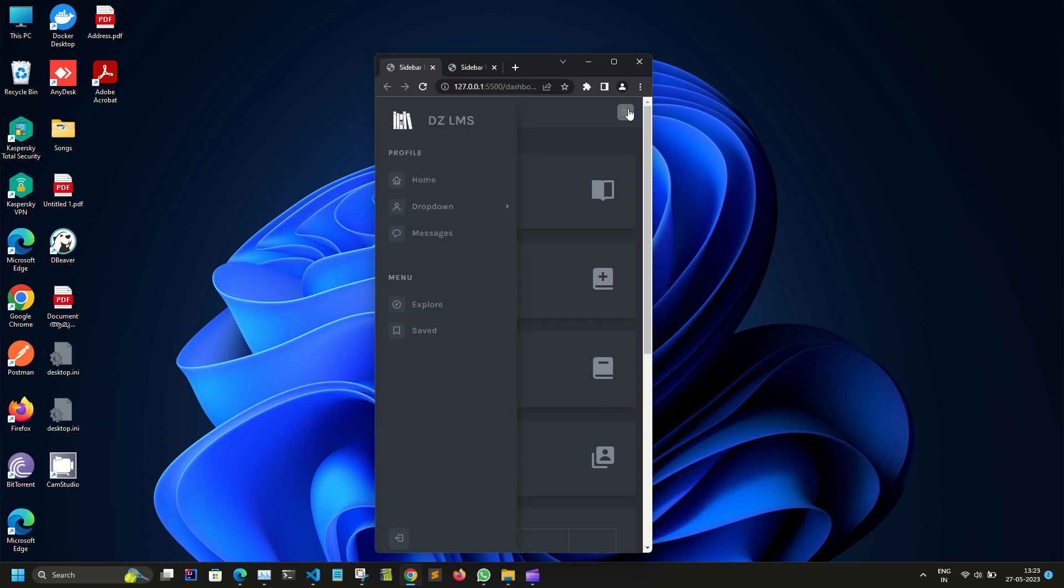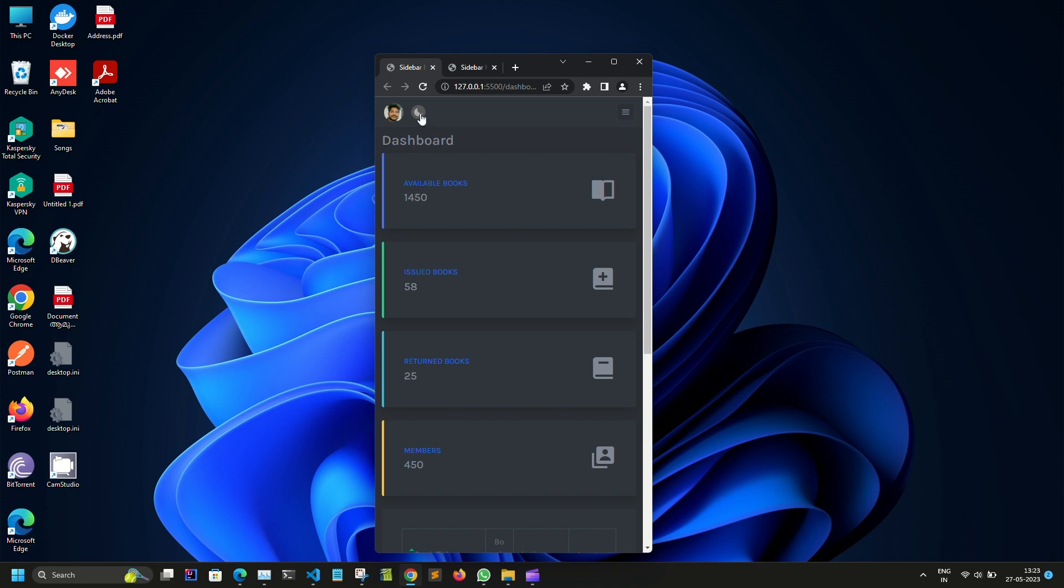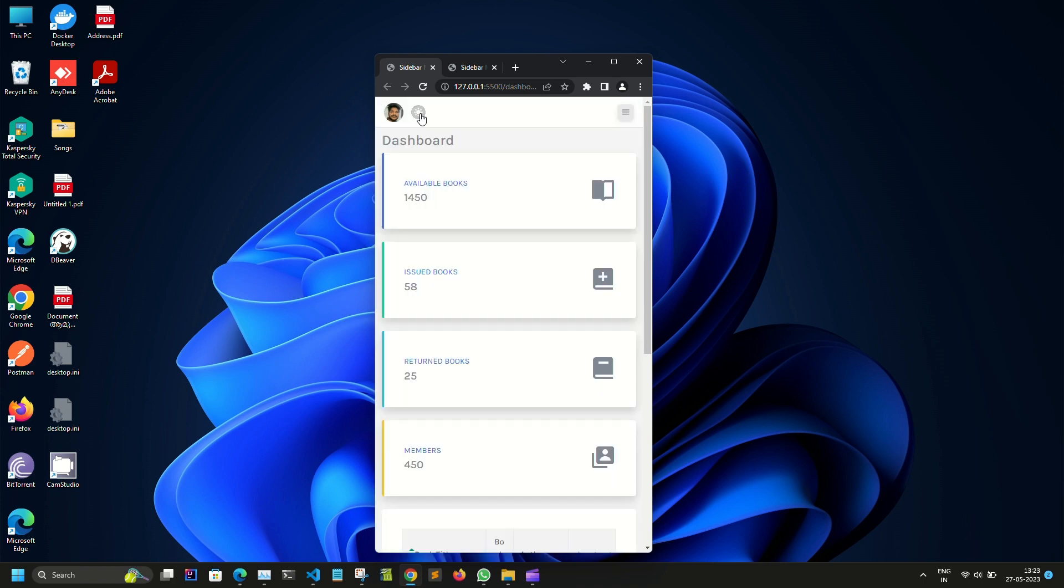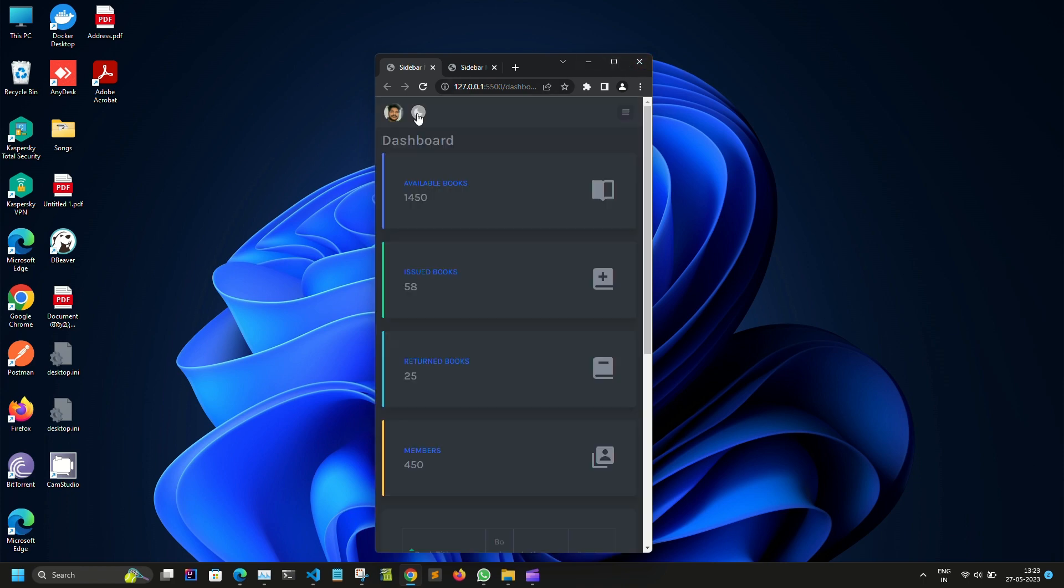And the dashboard also has some customization features like dark or light views, and we can use this button to switch between the light or dark mode.